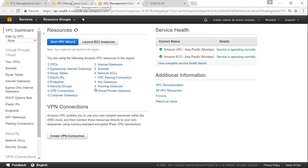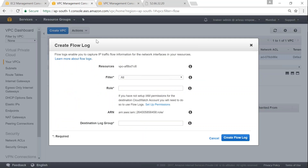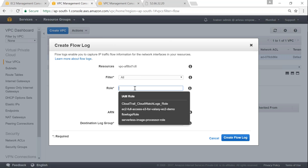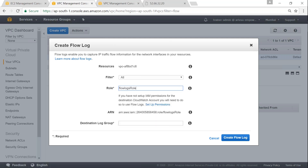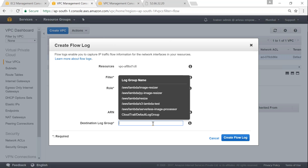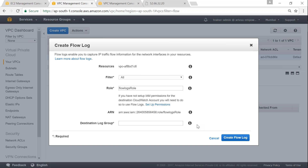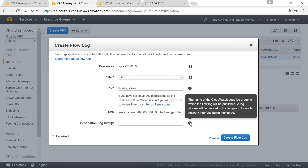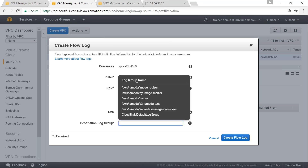My IAM role has been created and it has brought me back to the dashboard. I am going to go back to my previous VPC flow logs panel tab. I will click on the role tab since we just created it — it should automatically pick it up. You can see the newly created flow logs role is now listed. The ARN will also get populated automatically. Next is the destination log group. I don't have any dedicated log groups for this yet, and there are no flow log groups currently available.